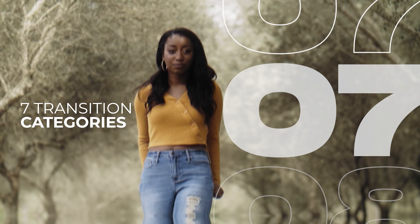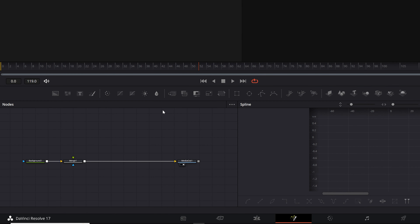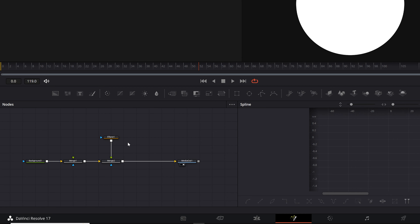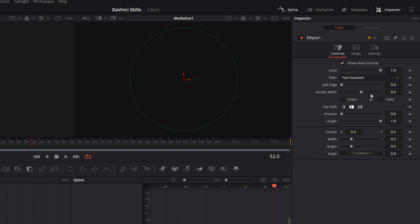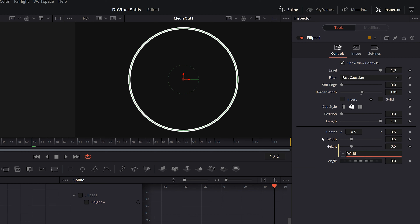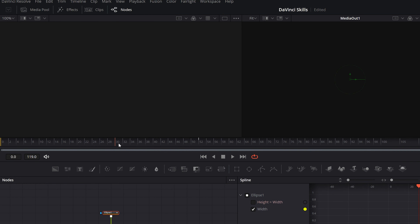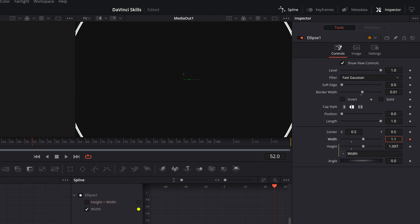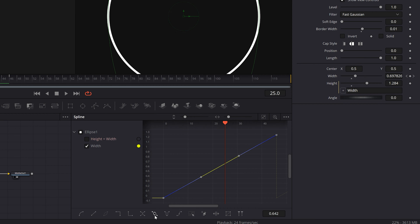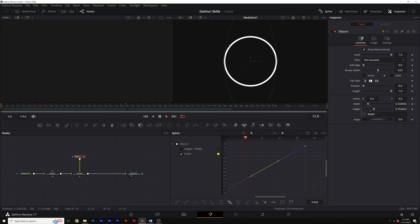Let's create a looping shape background. With my basic node tree, I'm going to add a merge and an ellipse, and connect everything. With my ellipse selected, uncheck Solid and increase the Border Width. For the height, I'll type in an equal sign and link it to the width — just like the pick whip tool in After Effects. Then I'll animate the width from zero to a number that expands the circle outside of the frame. Once animated, go to the Spline panel and set the keyframes to the Loop preset. This will loop the circle forever.